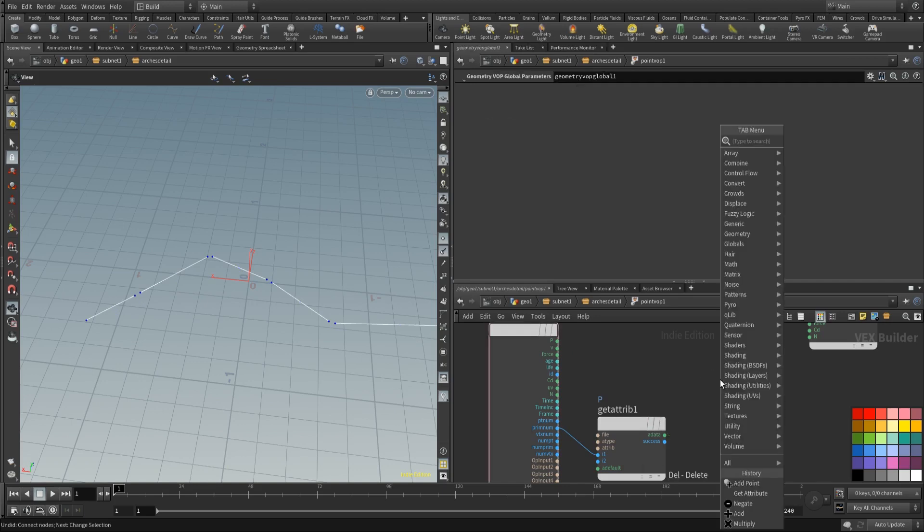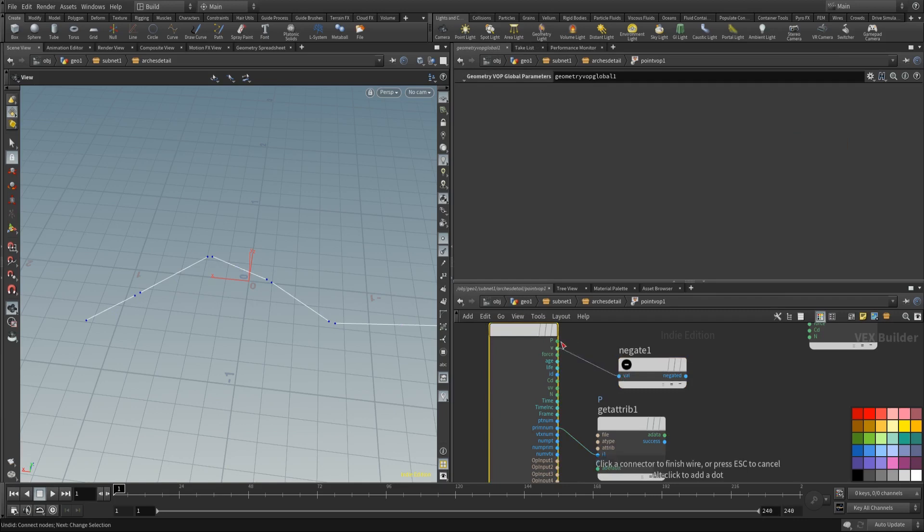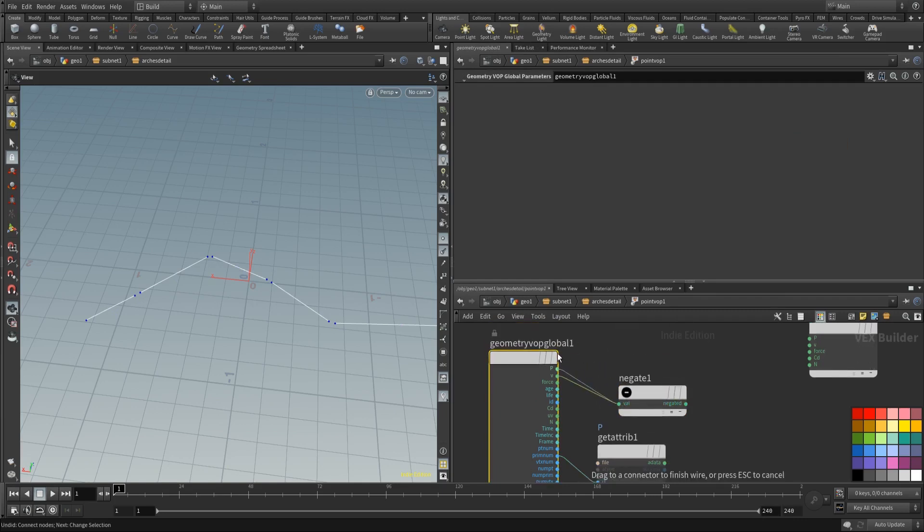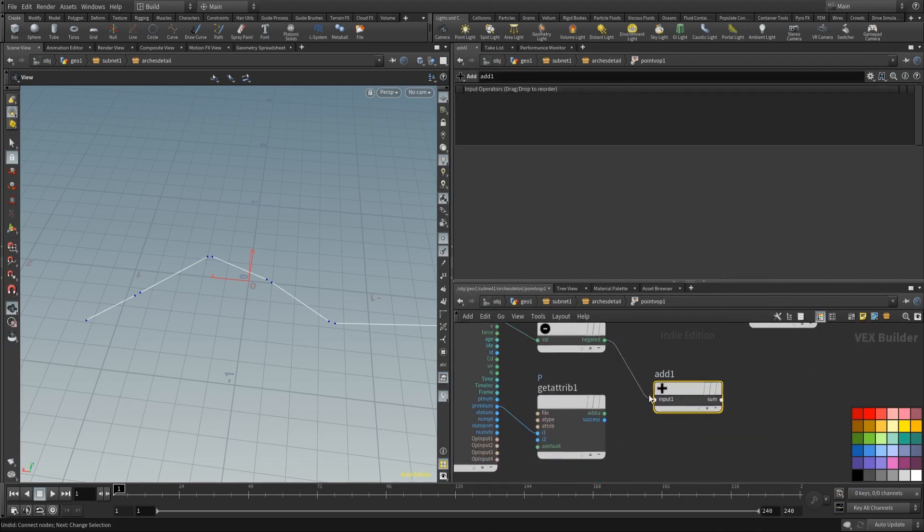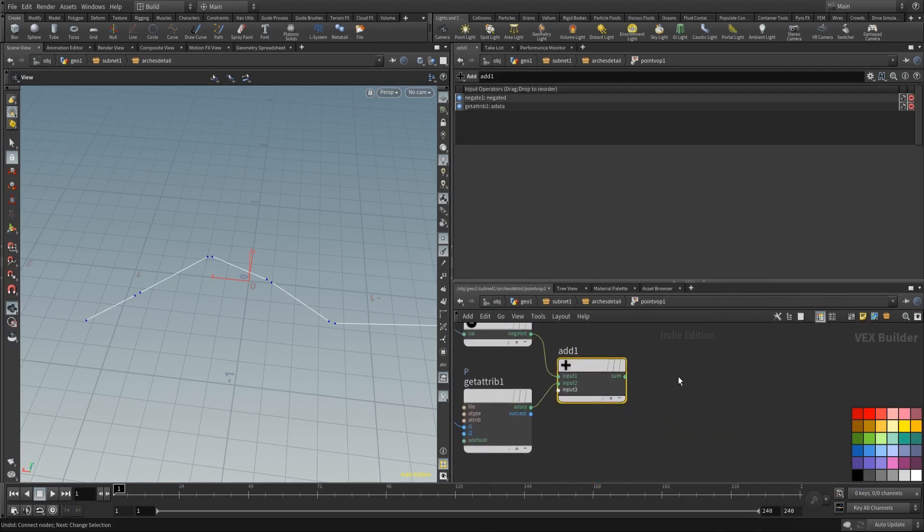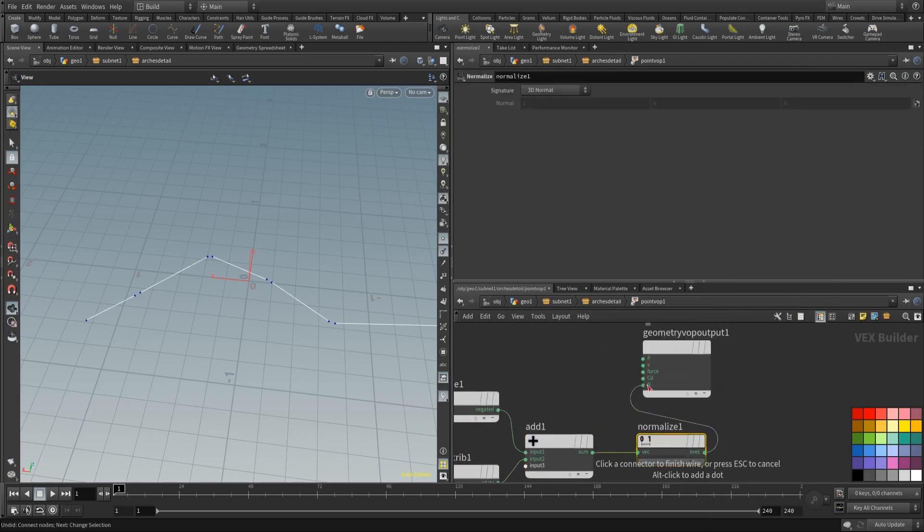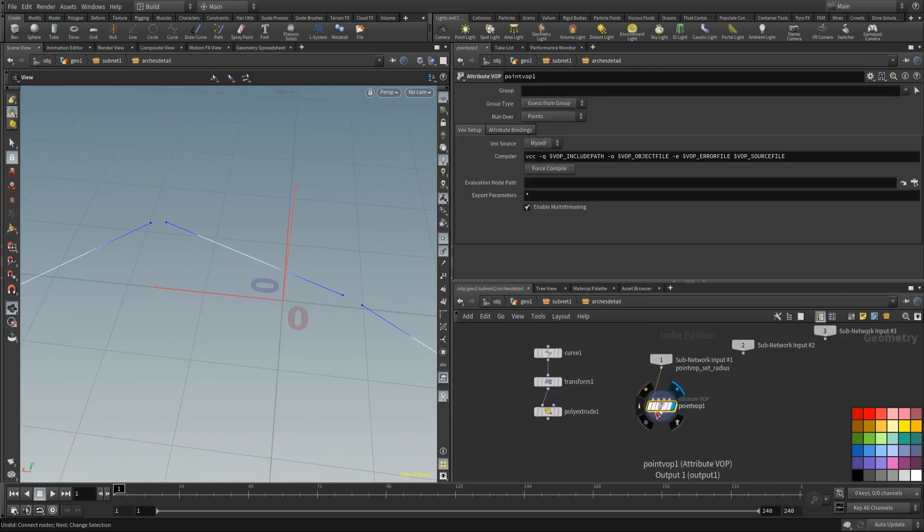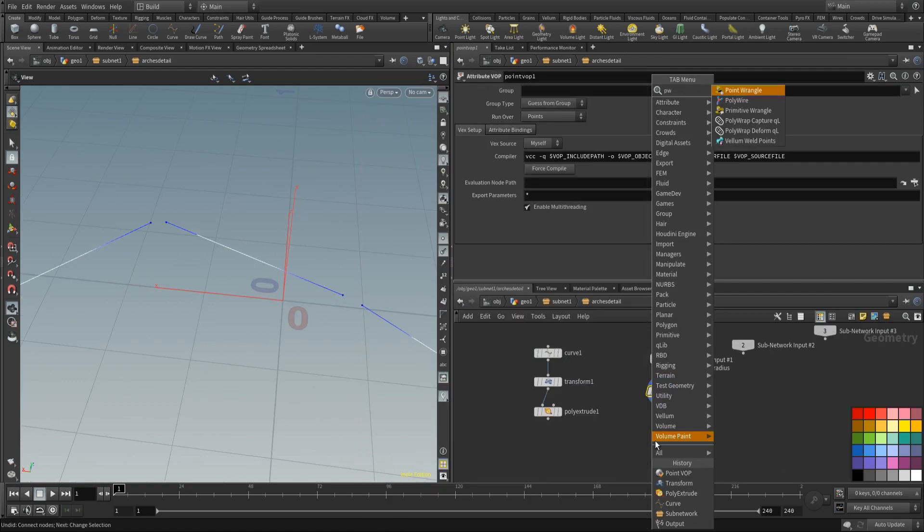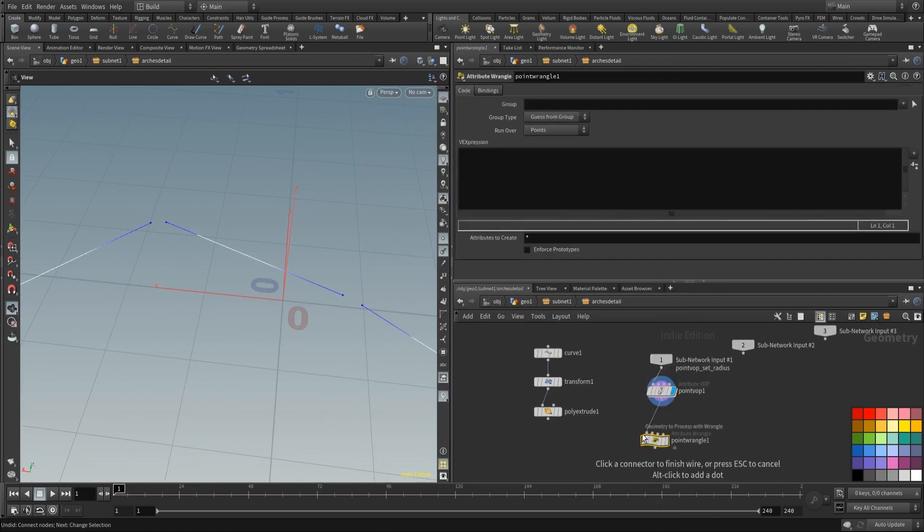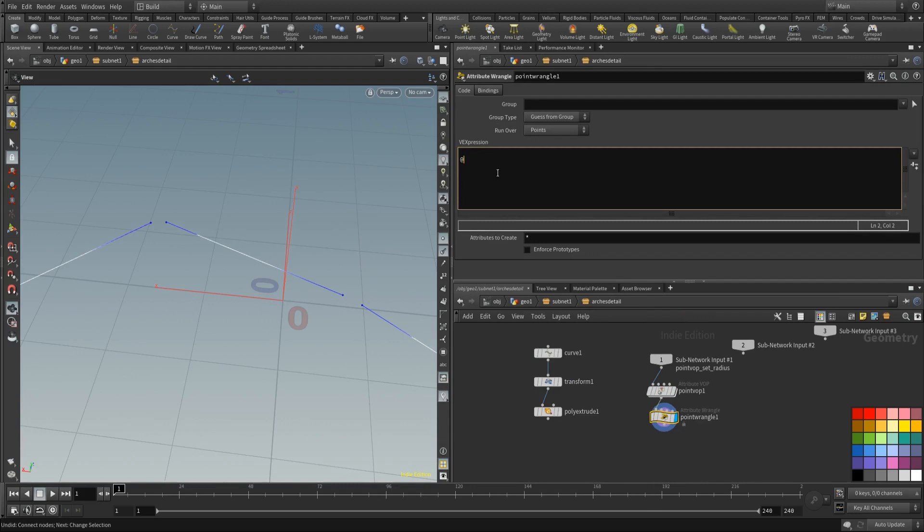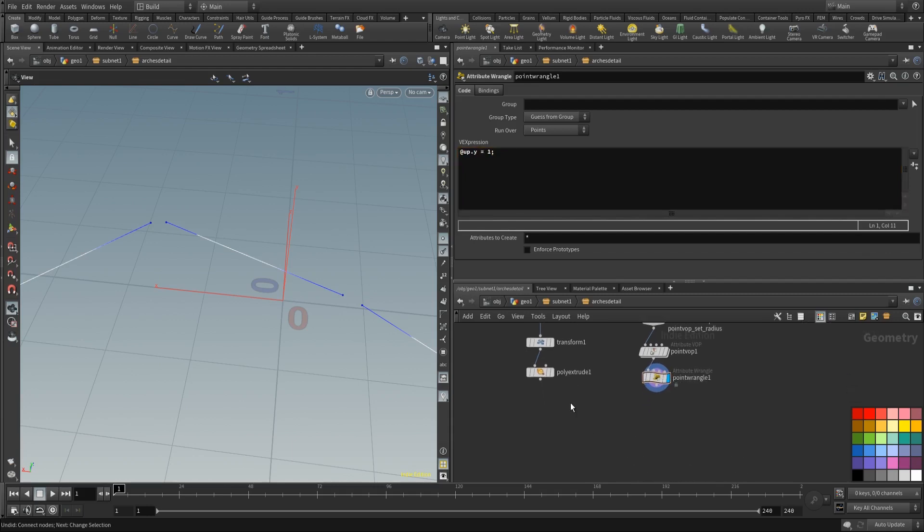Let's delete this again. Place down a negate. And we're going to be adding the negated value of the position to this primitive value. So we get our direction. Let's normalize this. And wire it into the normal. As you can see our points are pointing inwards now. Now we need to place down another point wrangle. And we need to do the same thing for the up vector. So let's set it to one. There we go.